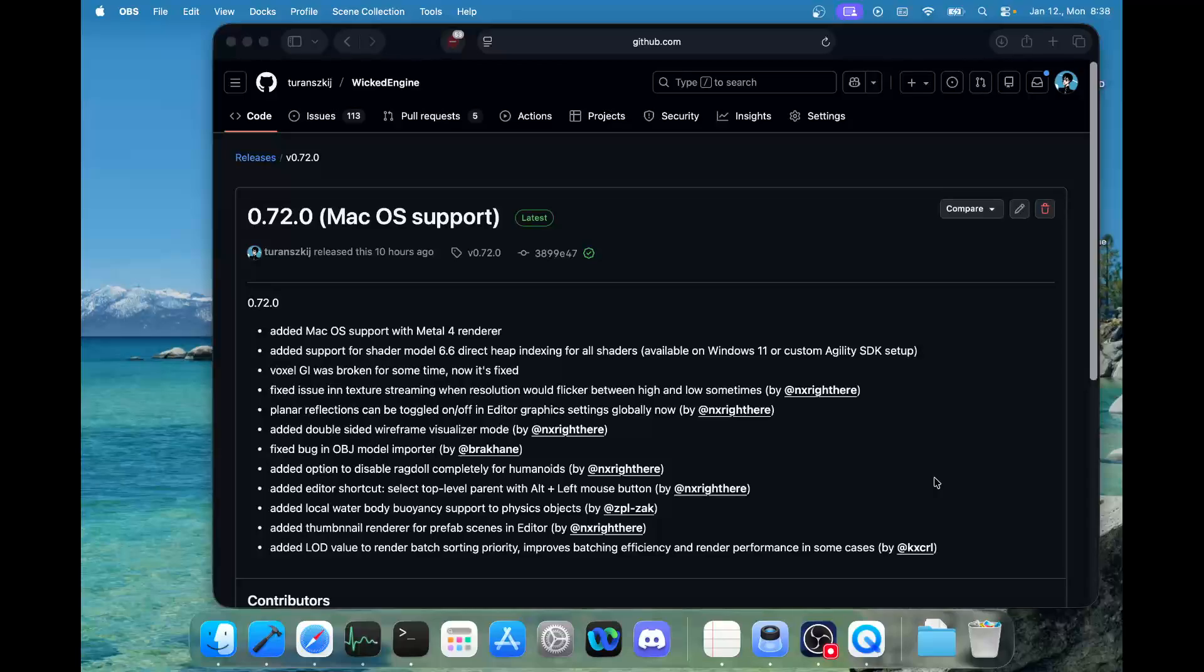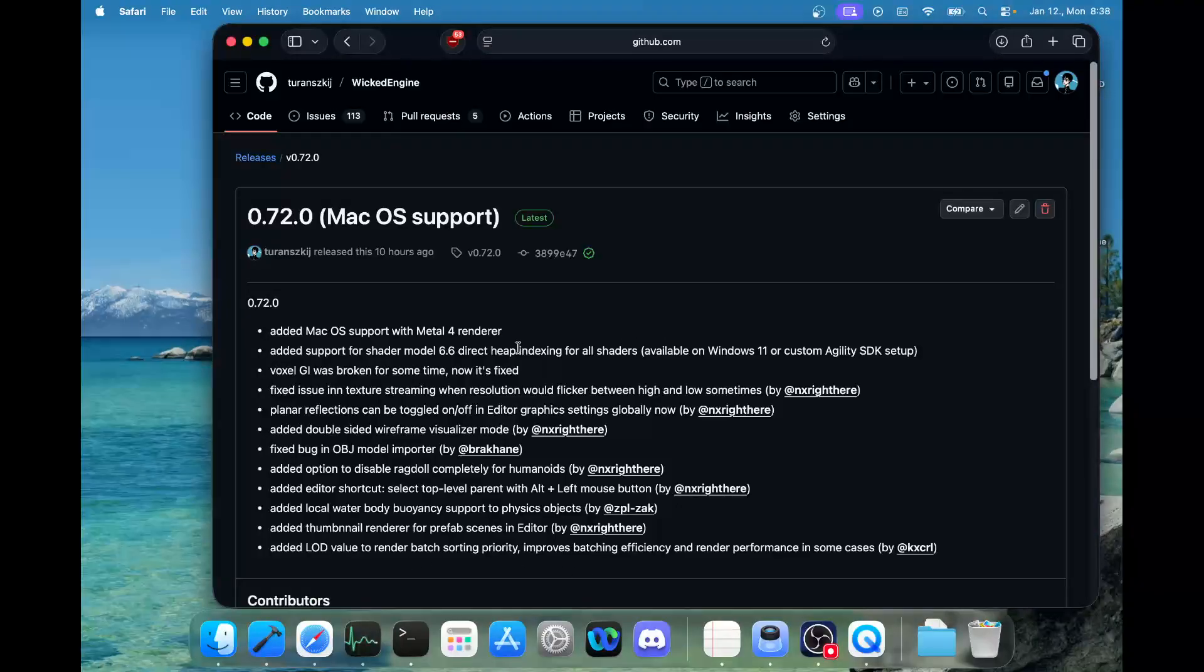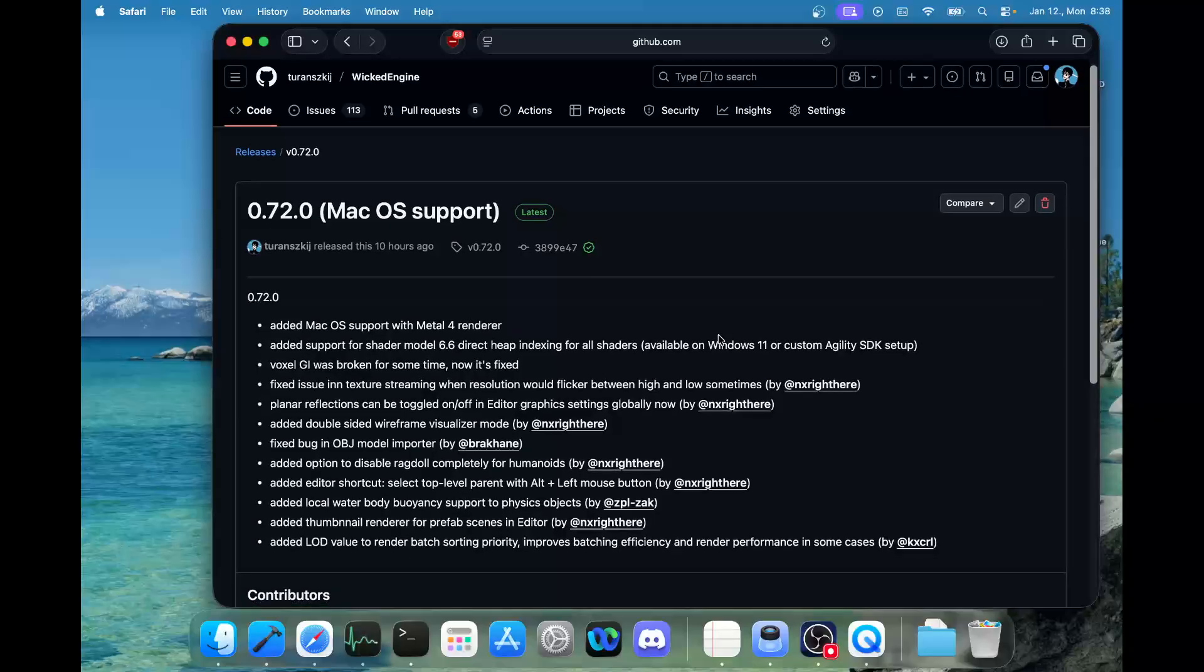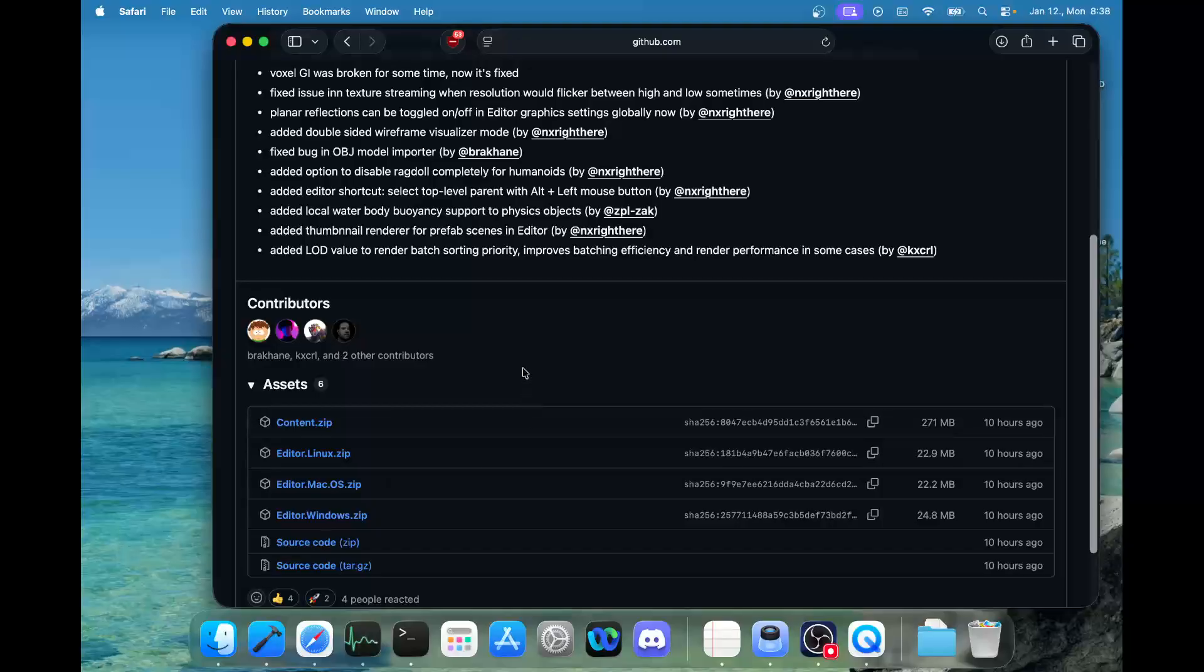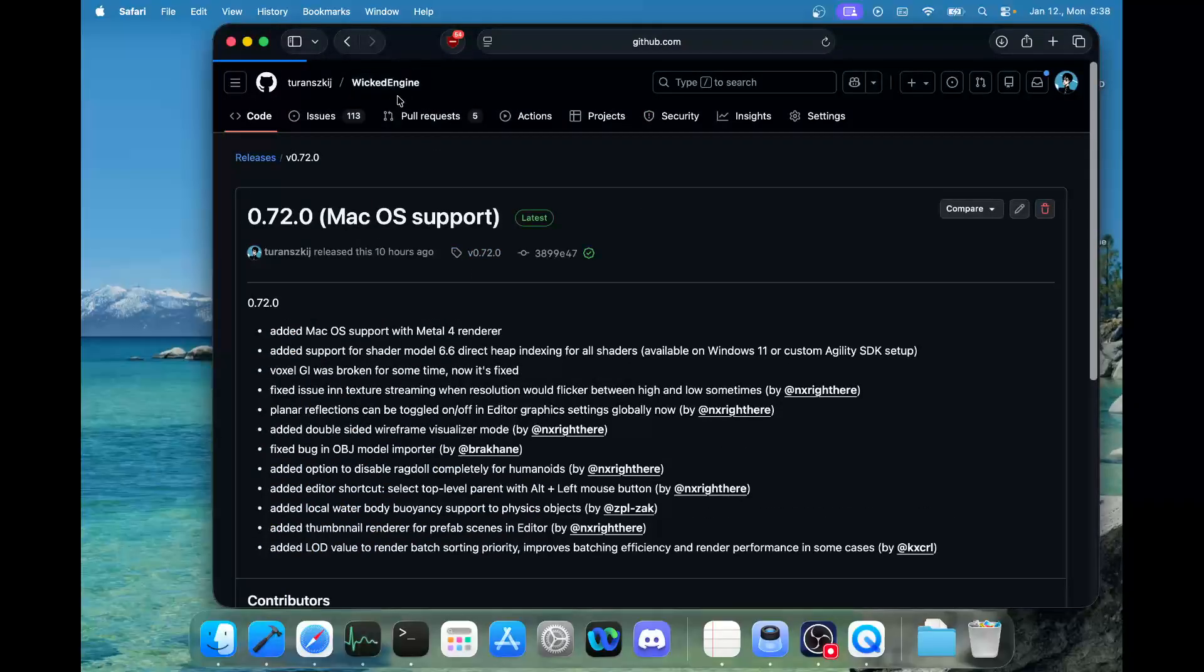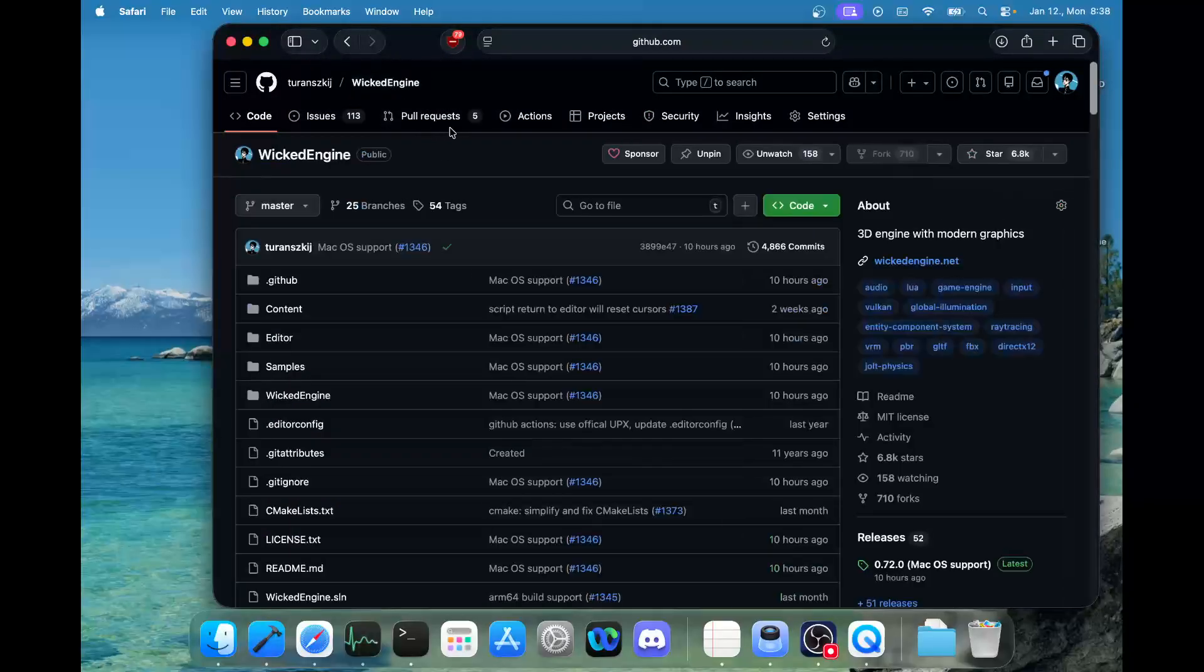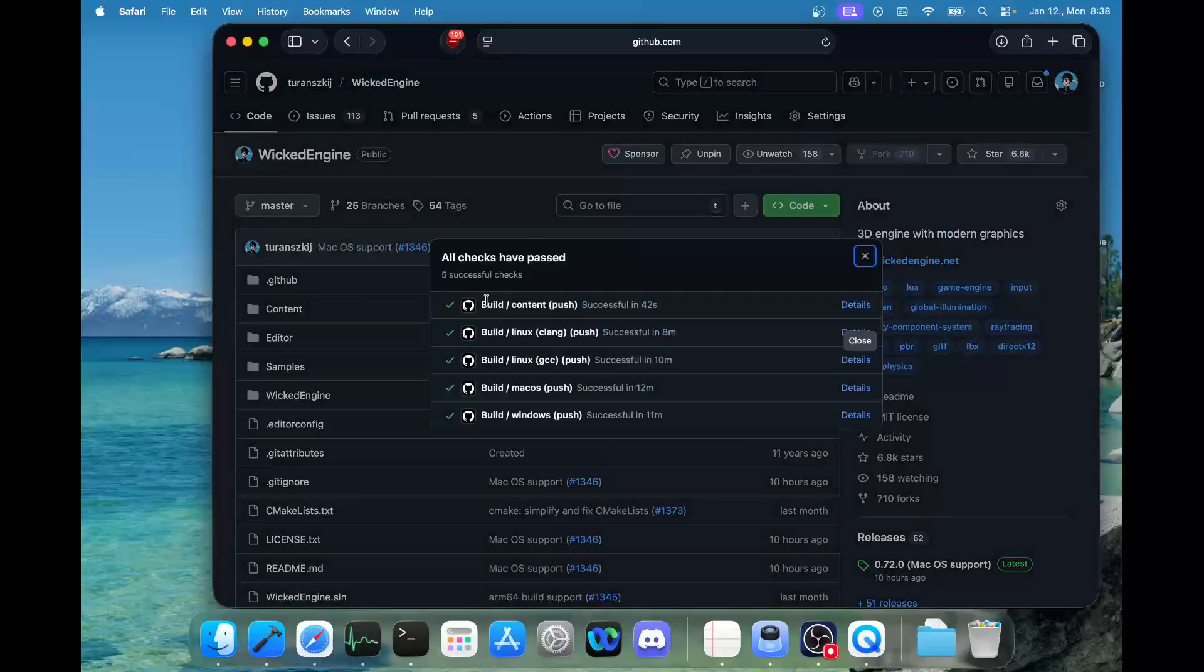Hello and welcome to 2026, the year of the macOS version of Wicked Engine being released. As you can see, macOS support has been released yesterday with a new release on GitHub, and macOS executables are now downloadable from the release and also from the nightly builds.